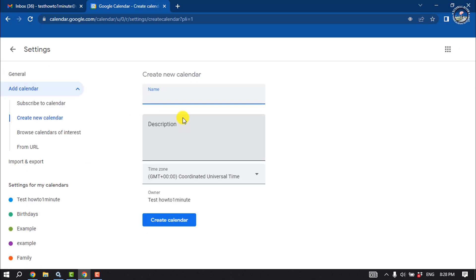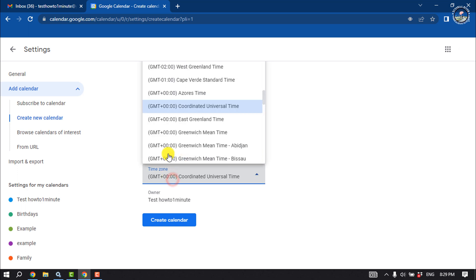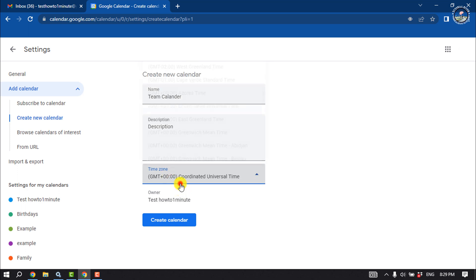Give the calendar a name here, enter descriptions, select your time zone, and click on Create Calendar.